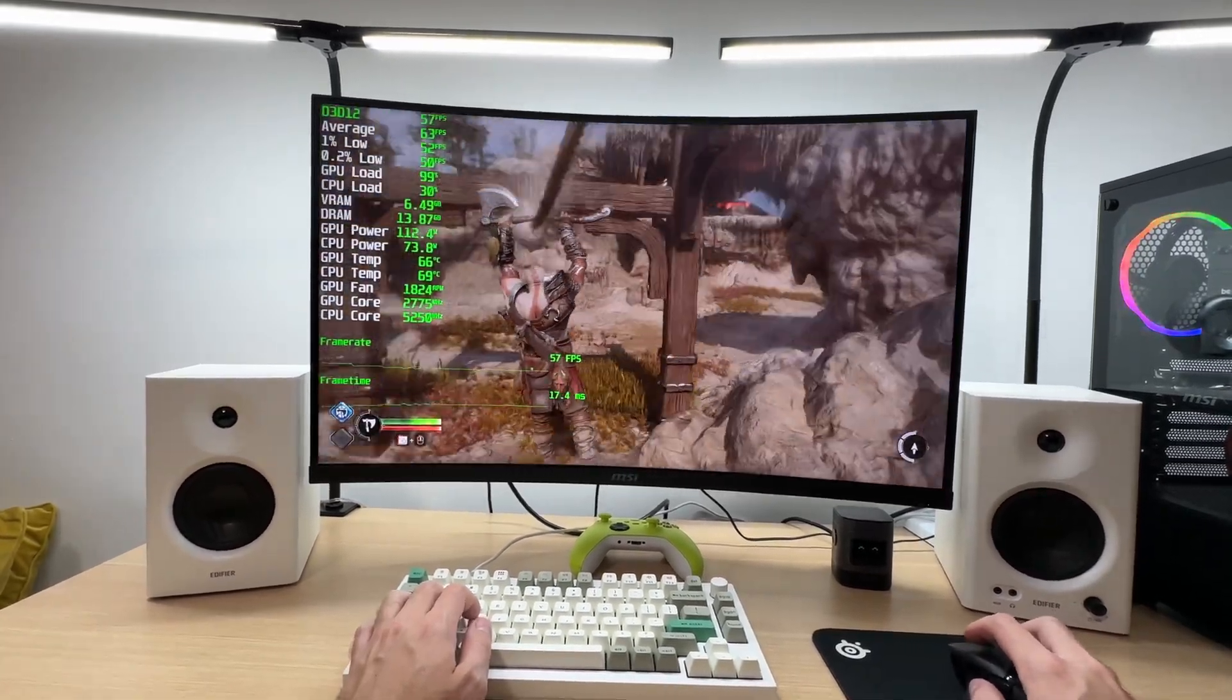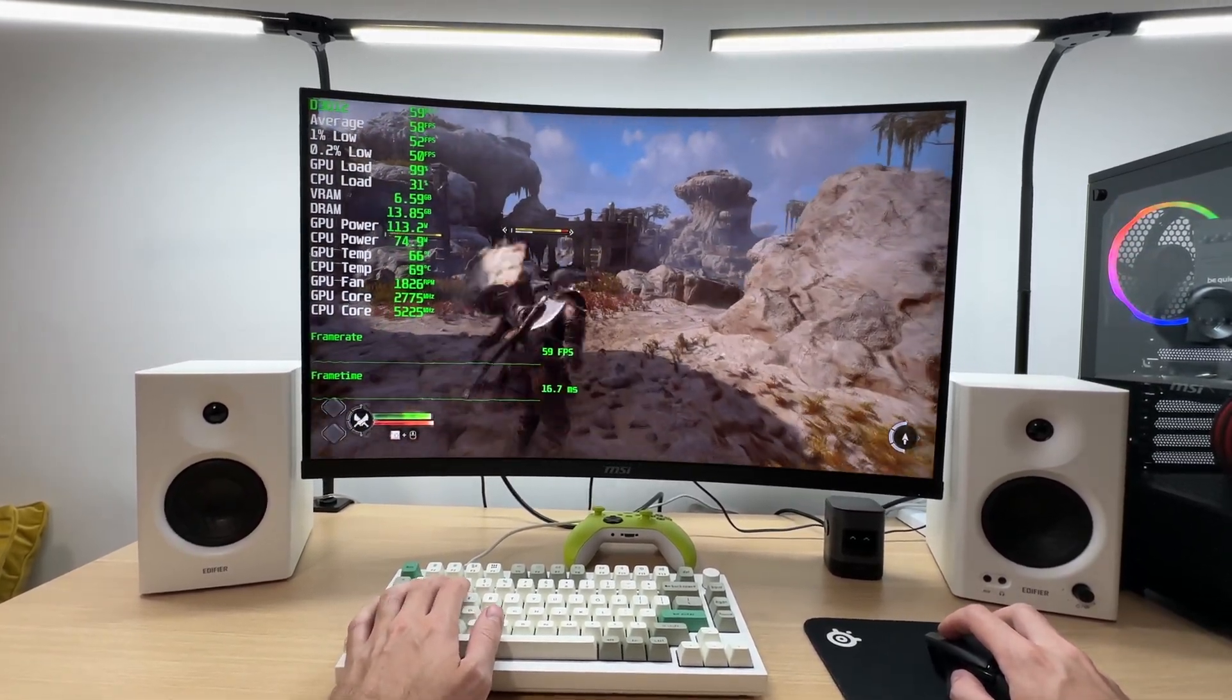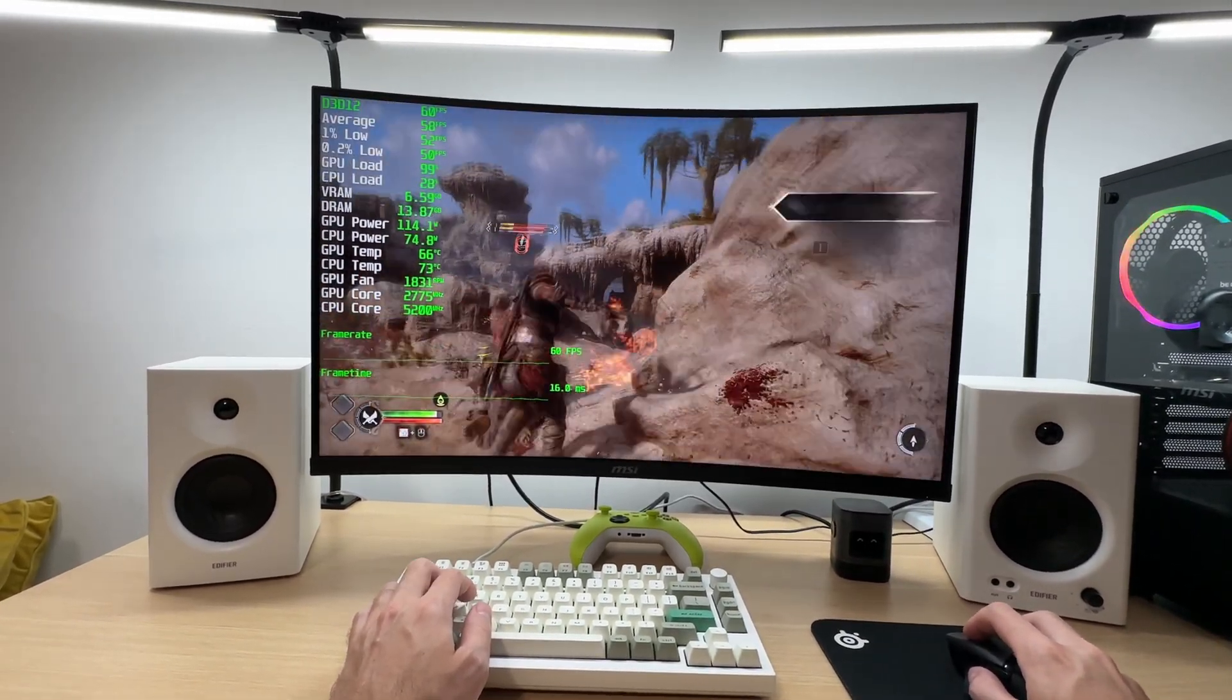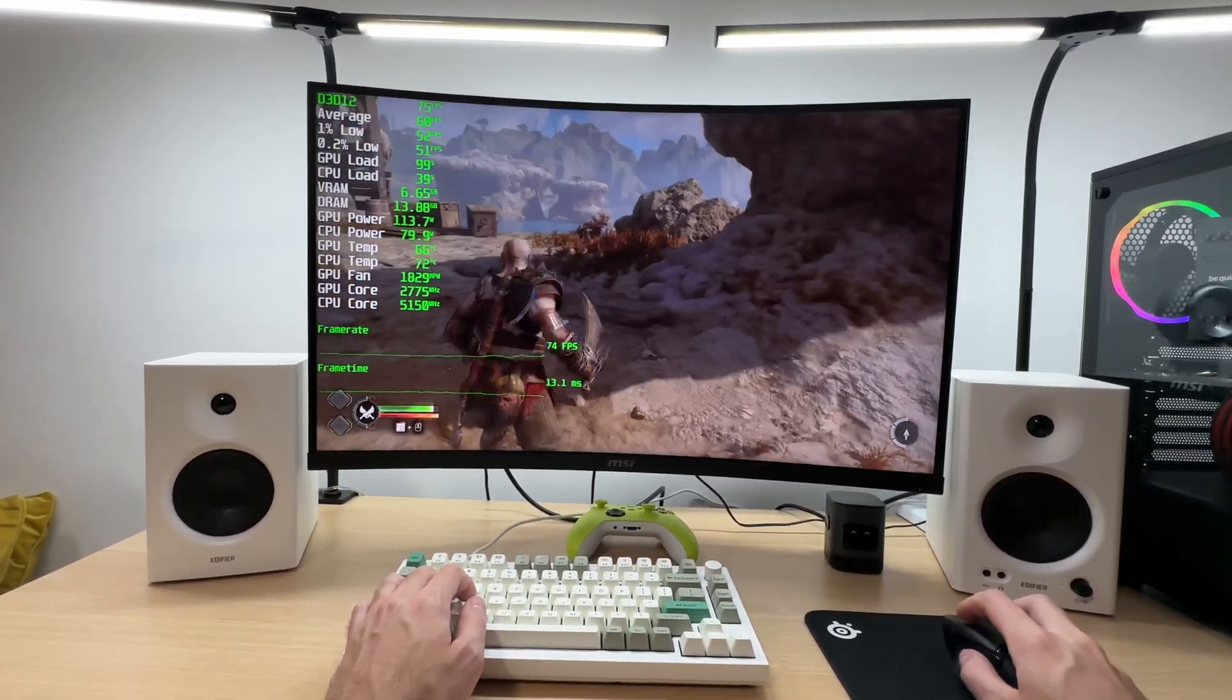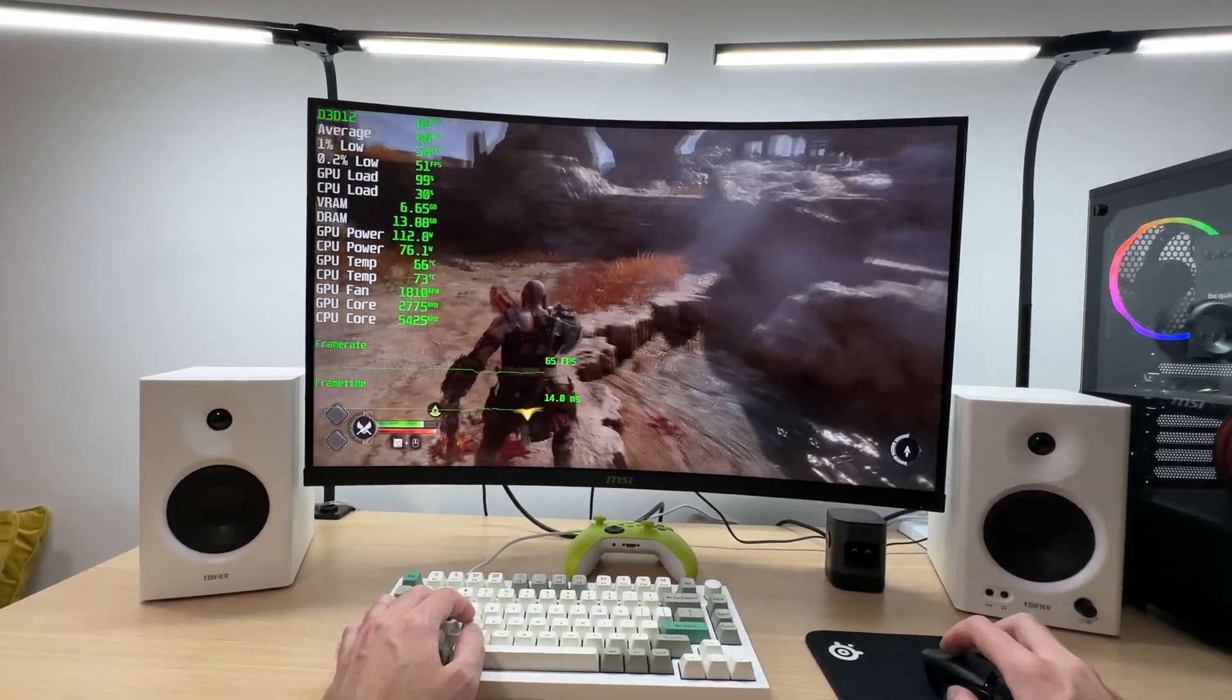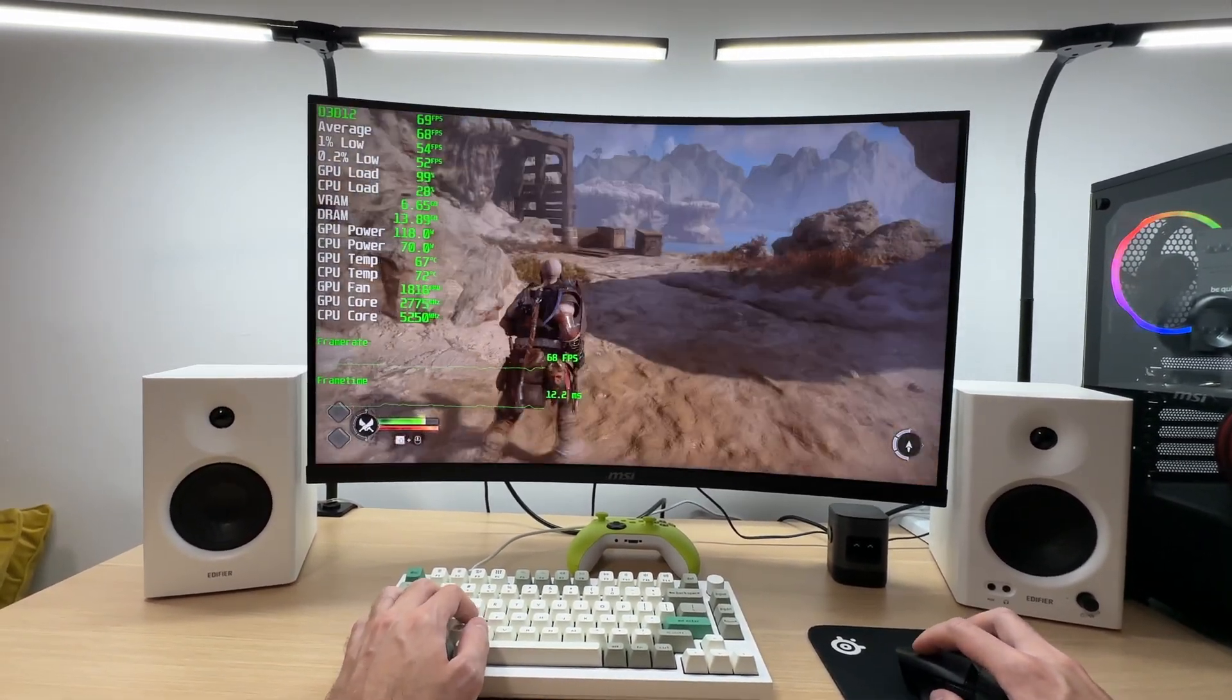FPS is at 50 plus. Let's see if we'll drop to 40s. No, I don't think that will happen. 58, 62, 63, oh 71, 69. Very nice. I think this experience right here is pretty good. I don't see any issues playing this game like so. It is enjoyable.